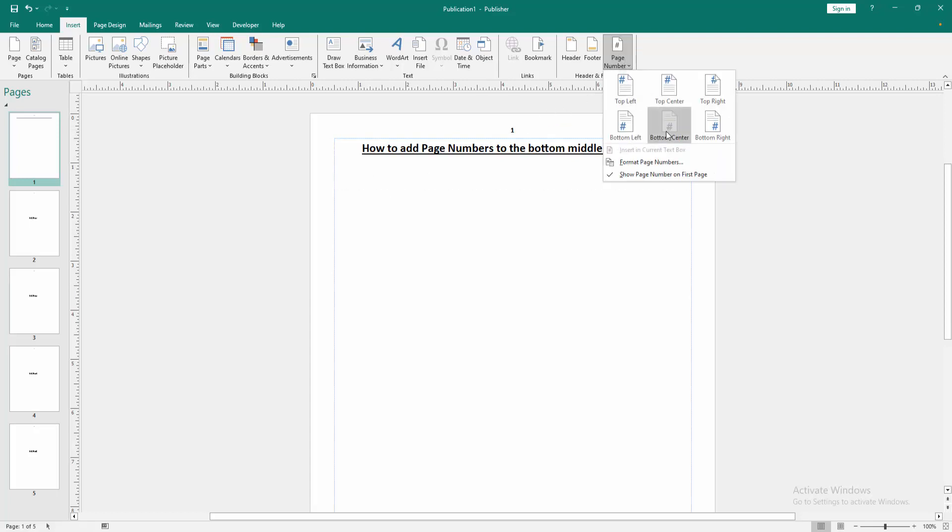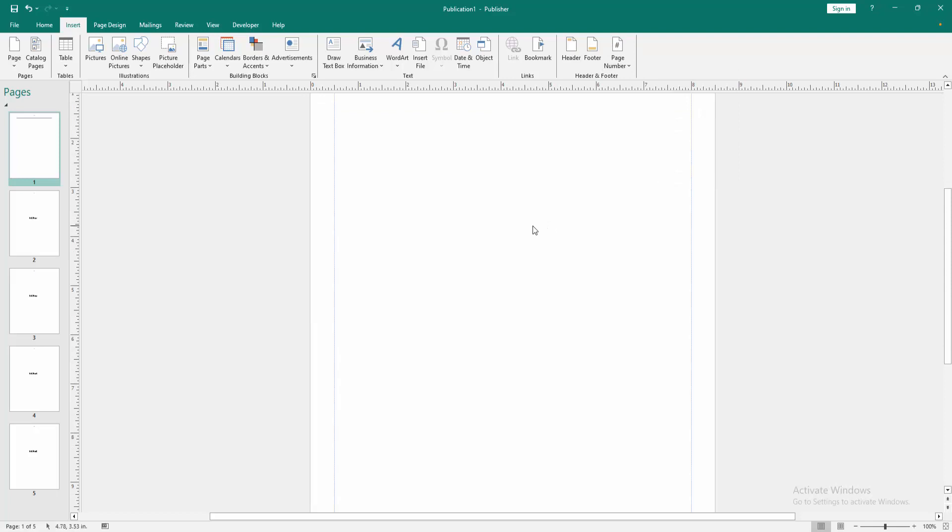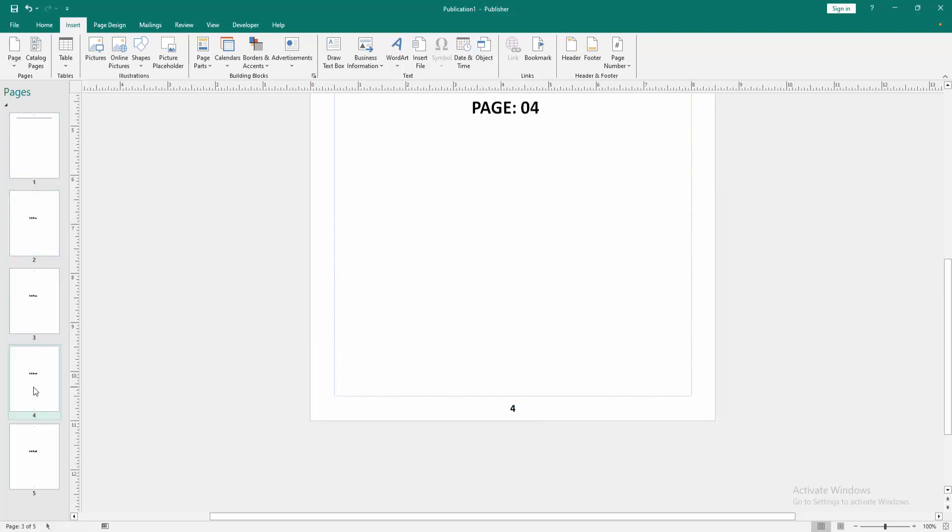Now we can see we insert page number bottom middle very easily. I hope you enjoyed the video. Please like, comment, share and subscribe to my channel. Thanks for watching.